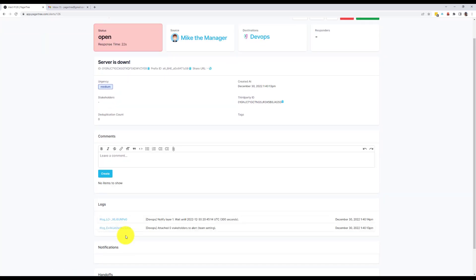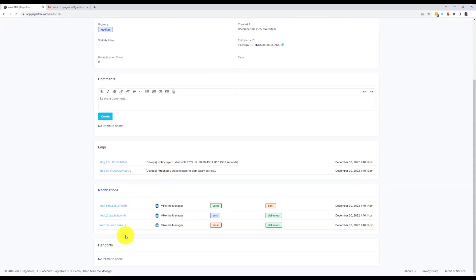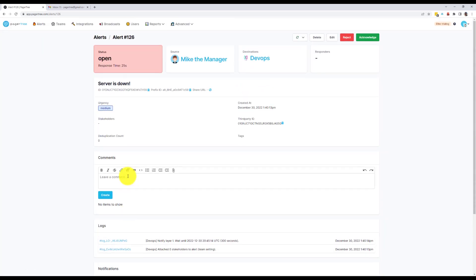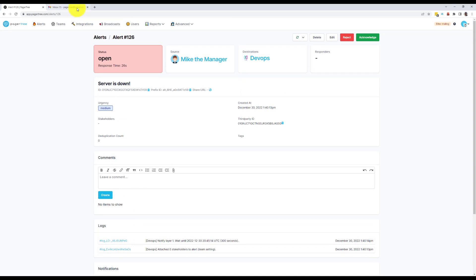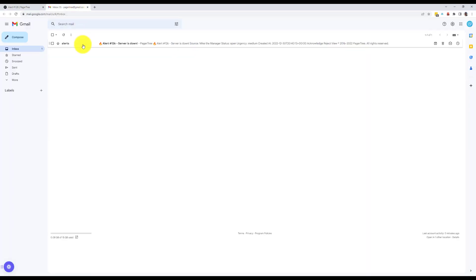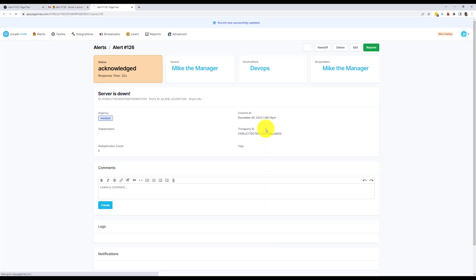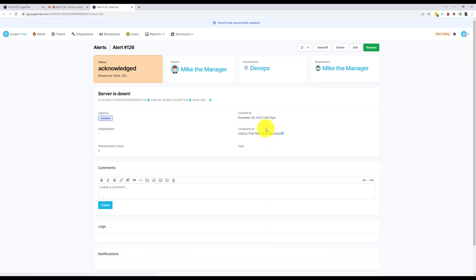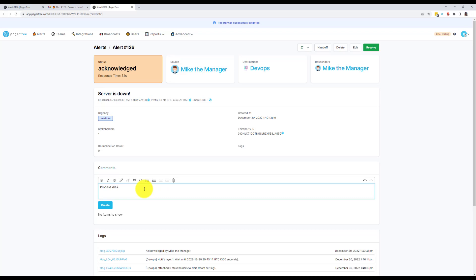For this demonstration, I'll respond to the email notification. In my email inbox, I can see the alert notification. I'll open it and click the Acknowledge button. I'll begin working on the issue. Once I've finished working on the alert, I'll enter a comment describing what I found and how I fixed it. I'll click the Resolve button, and we can see that the alert status has been updated.